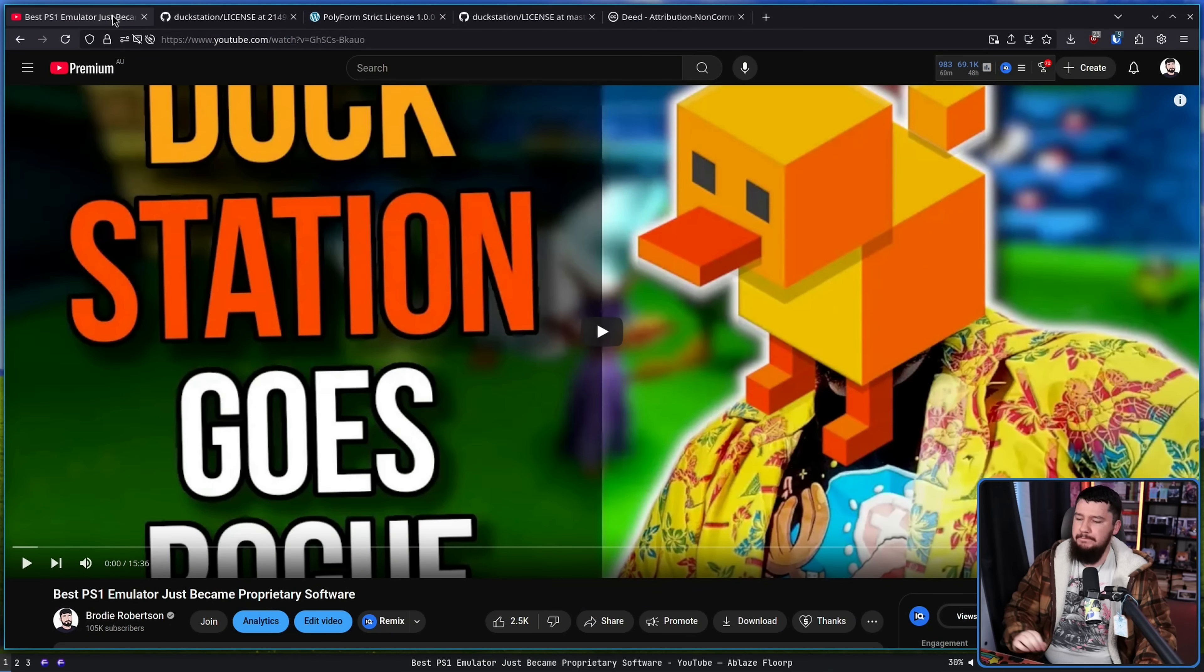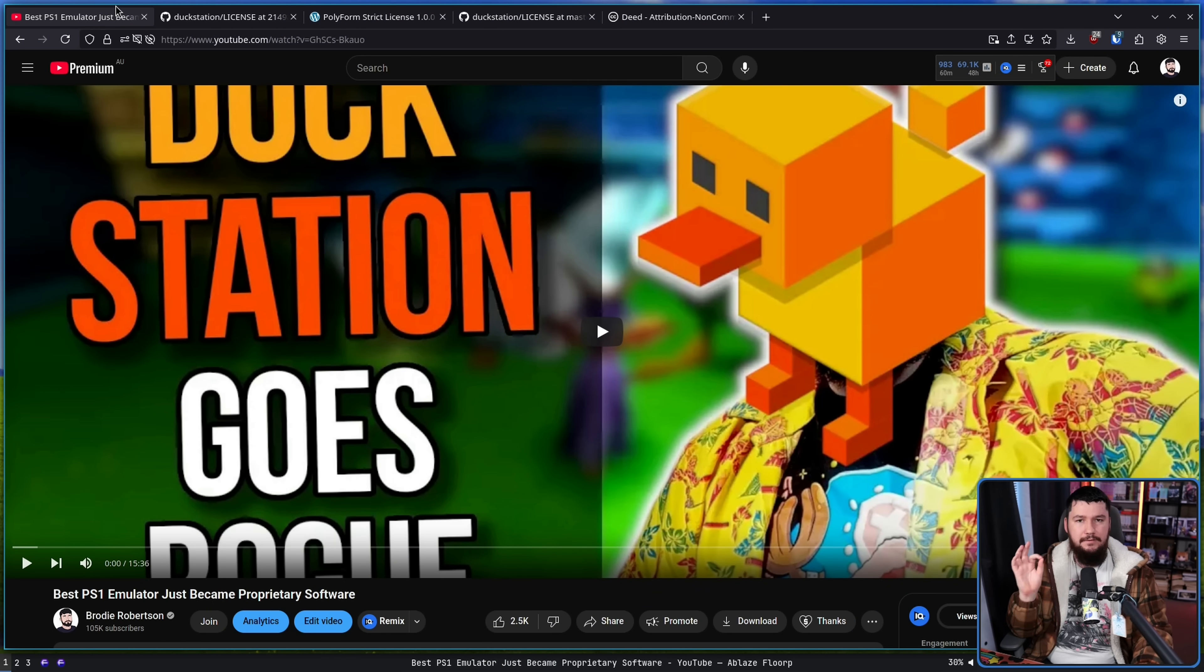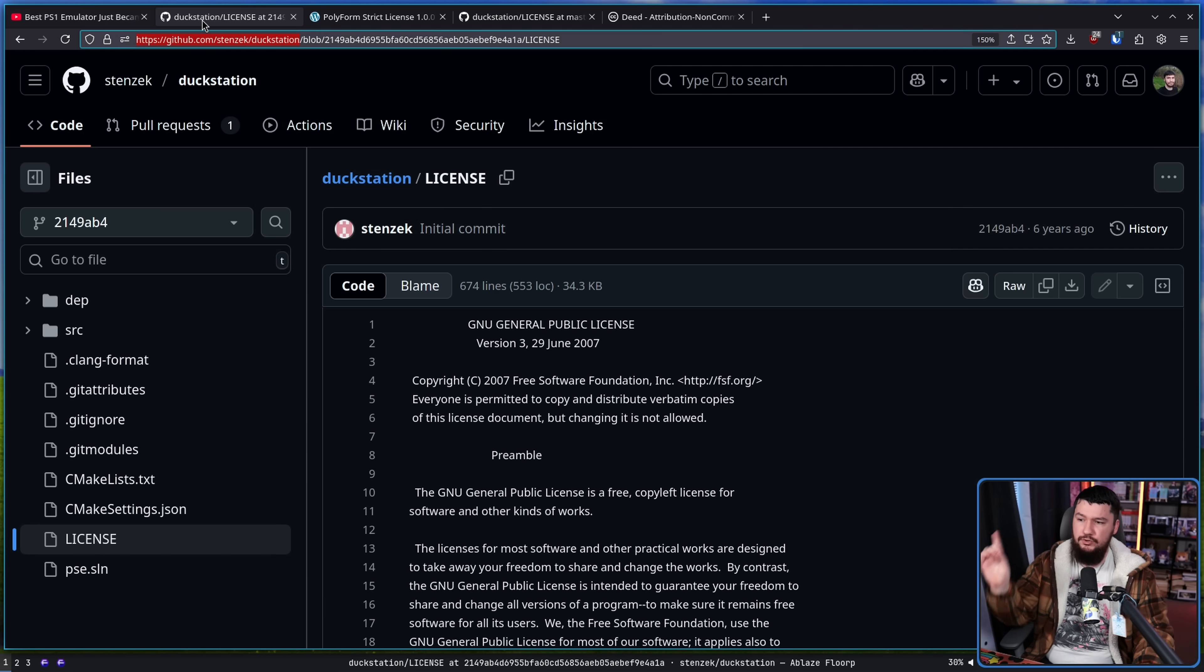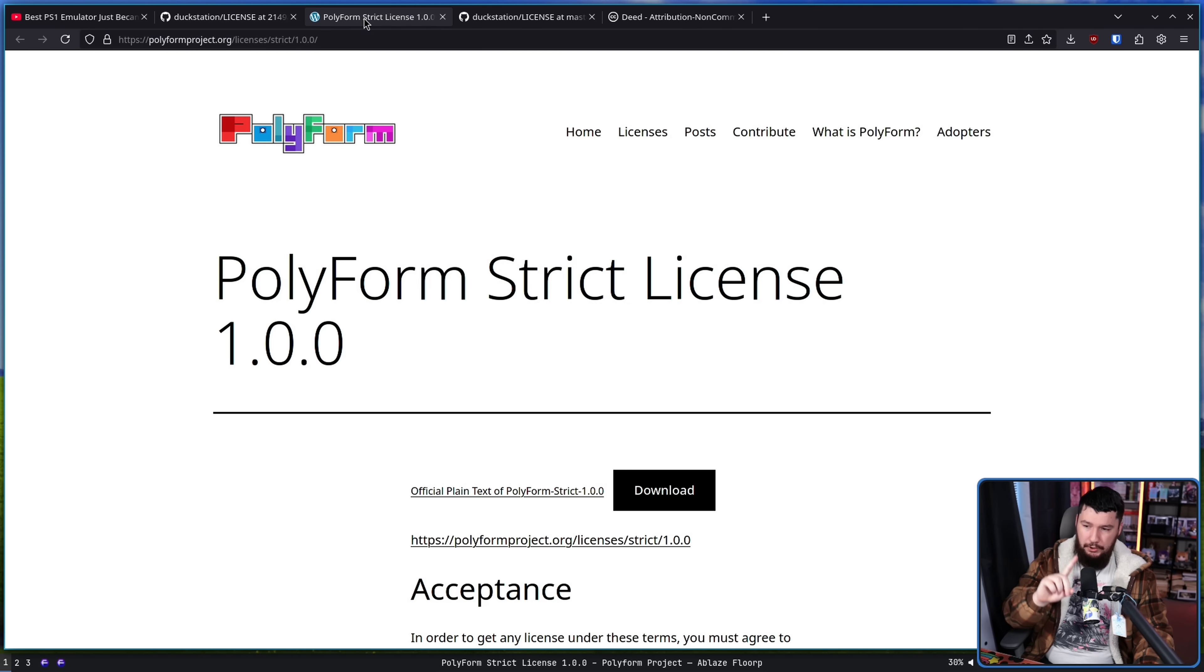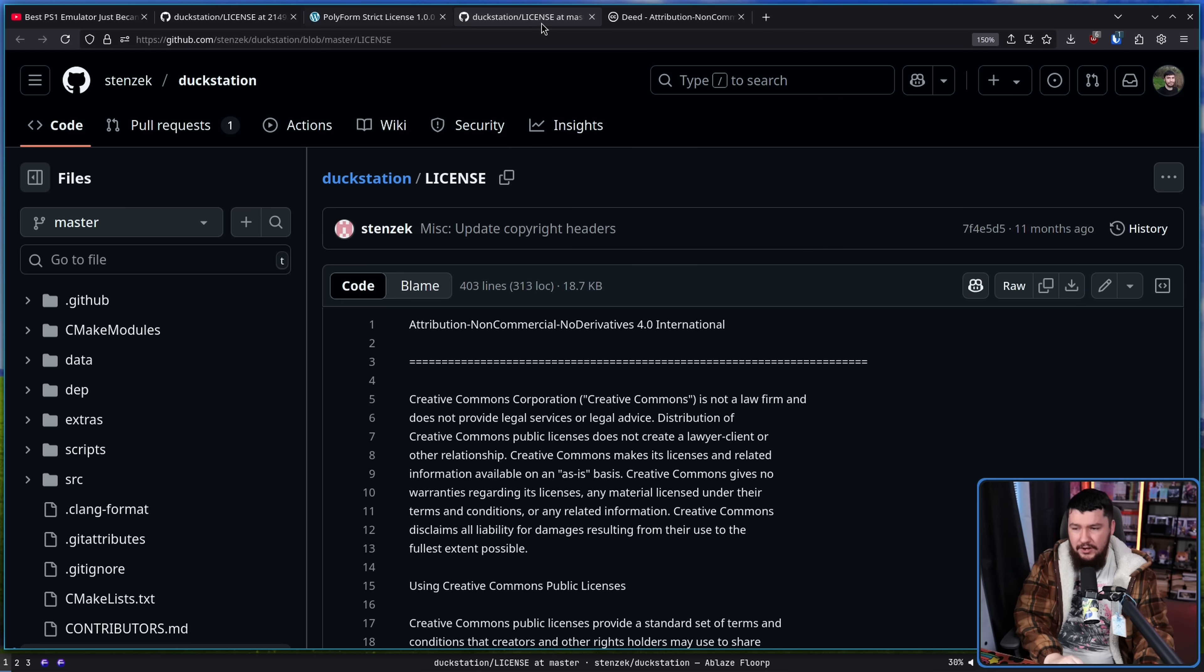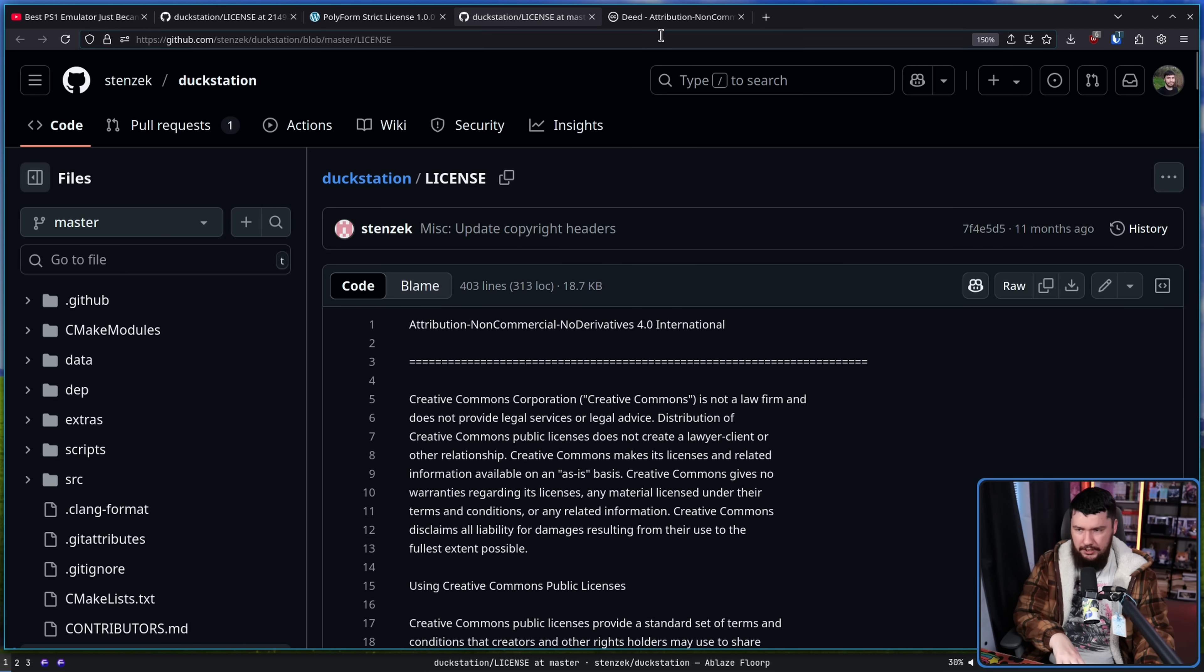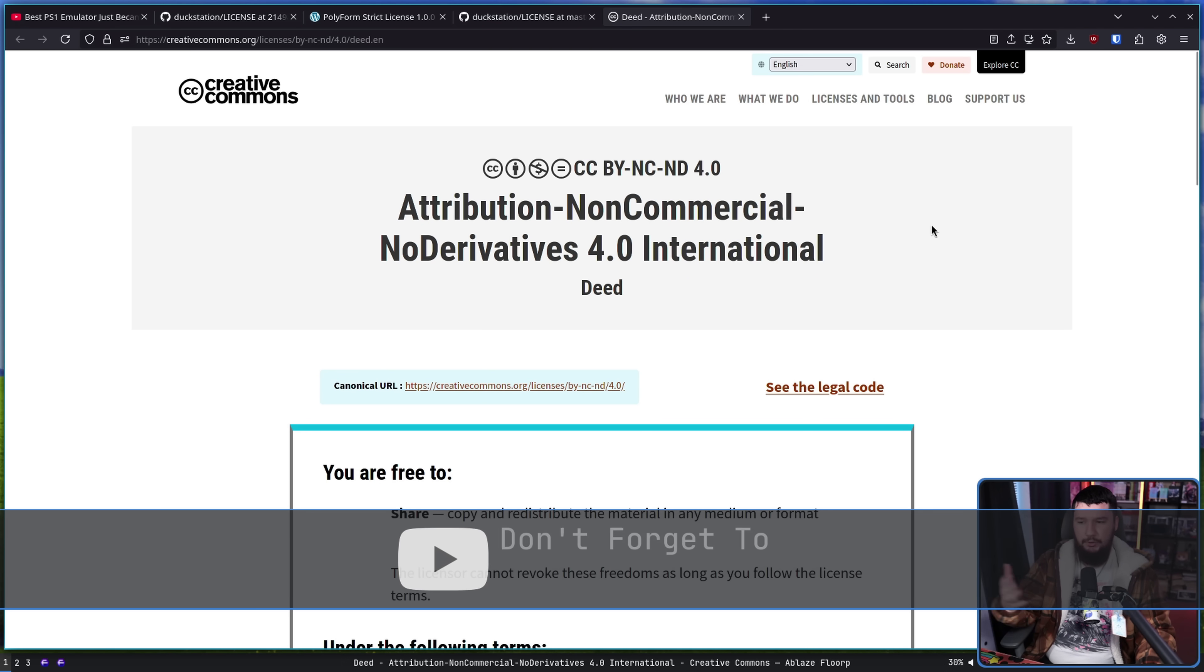So you may recall a video from a few months back, the best PS1 emulator just became proprietary software. This is about DuckStation. This is when the author Stenzek decided to change the license from the original GPLv3 to the Polyform Strict license and then changed again to what it's using now, the CC BY-NC-ND 4.0.